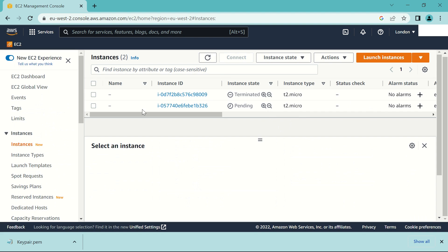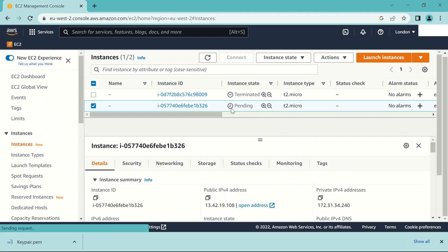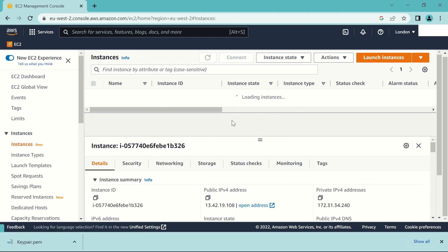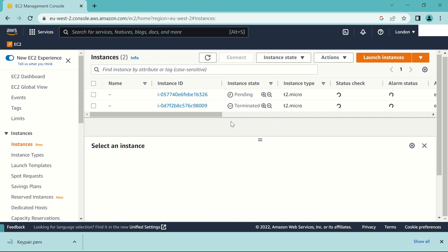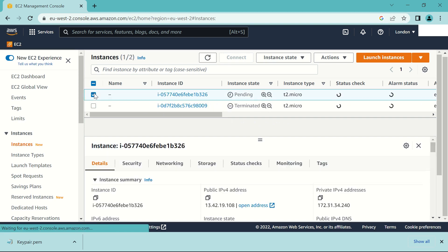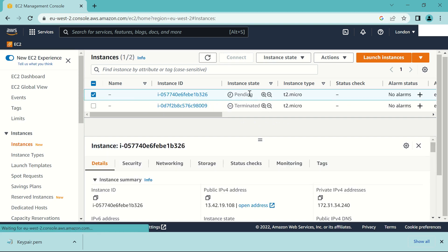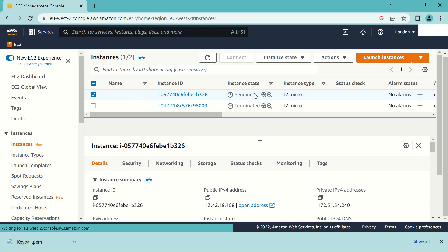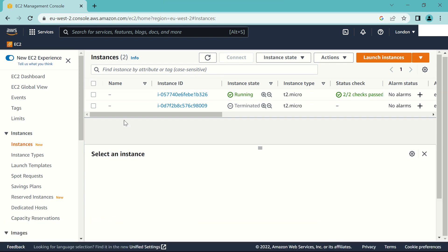So just give it some time. So this is the new one that we have created. Give it some time. This may take a while so let me just pause the video and I'll come back when it has finished initializing.